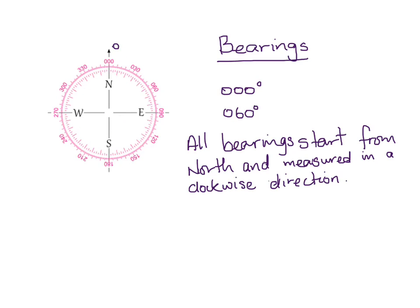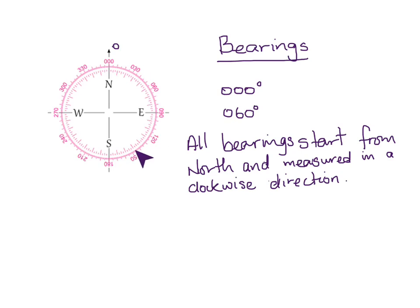And it starts from north and it's measured in a clockwise direction. So going this way. So if this is 0 degrees, I have to go around that way. Okay. Now let's put this into practice and see how this works.